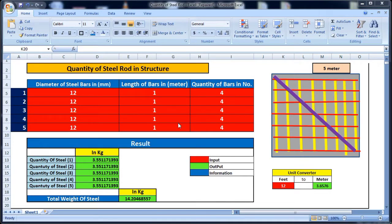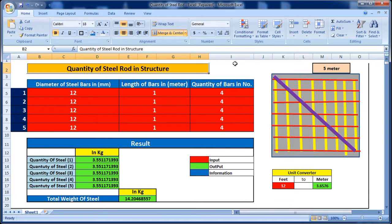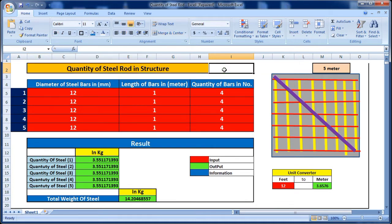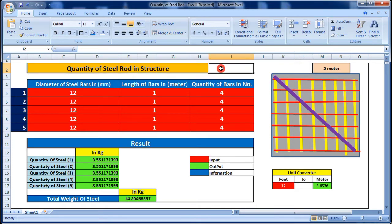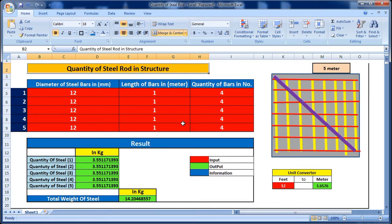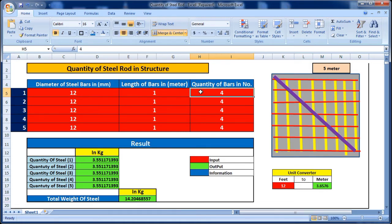Hello guys, welcome to the Civil Engineering YouTube channel. In this video I will show you how to calculate the quantity of steel load in a structure. I have made an Excel sheet — I will put the download link in the description below. This Excel sheet can calculate the total weight of steel load in kg. We just have to provide the diameter of the steel bar, the length of the steel, and the quantity of the steel bar.